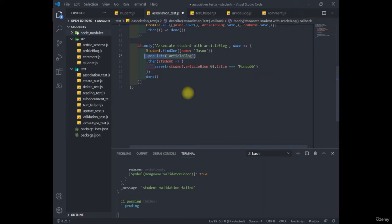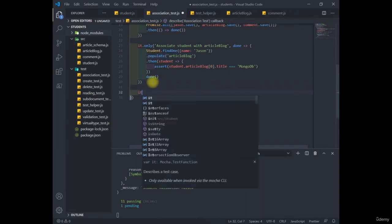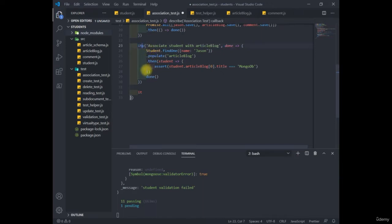So we're going to create another test and we're going to load up a student article blog and all the comments associated with it. This time, I only want to run this test. So delete the only from here and add this it block.